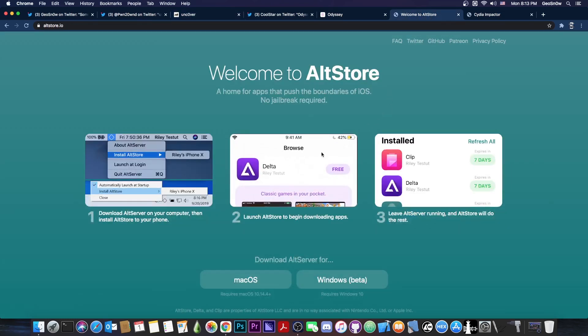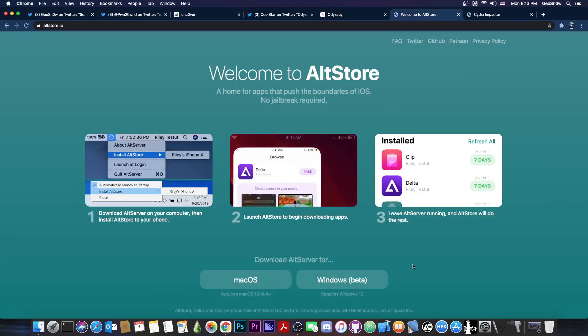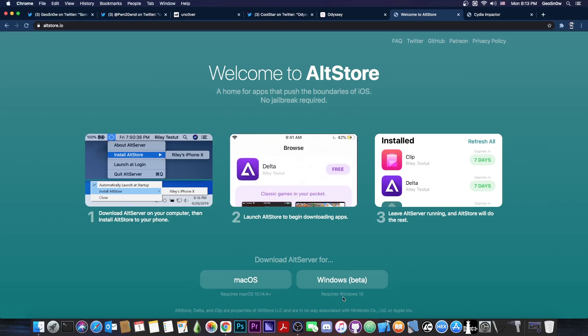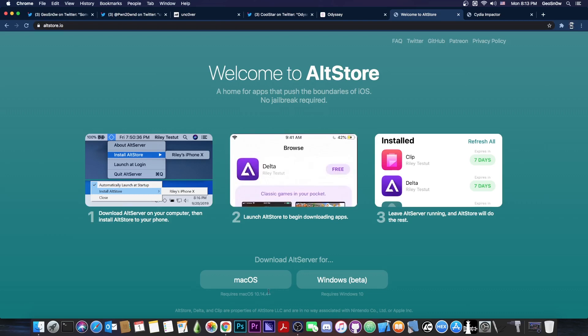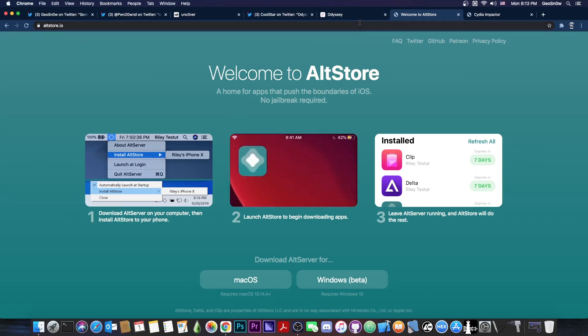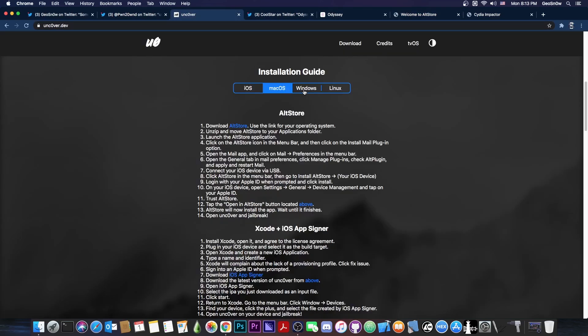AltStore is available for both Windows and macOS. For Windows, it only works on Windows 10. For macOS, it requires macOS 10.14.4 or newer. You can also use Sideloadly from iOS Gods, that would work as well.